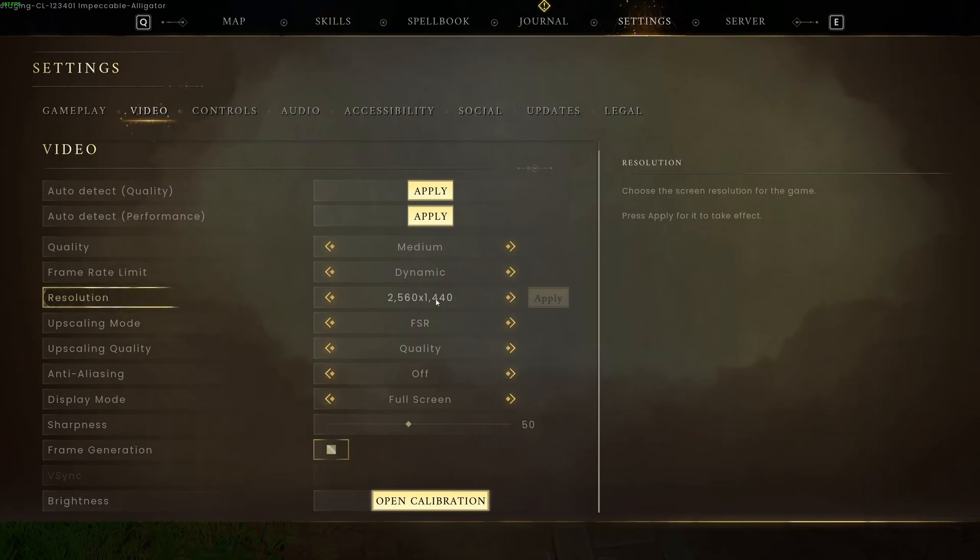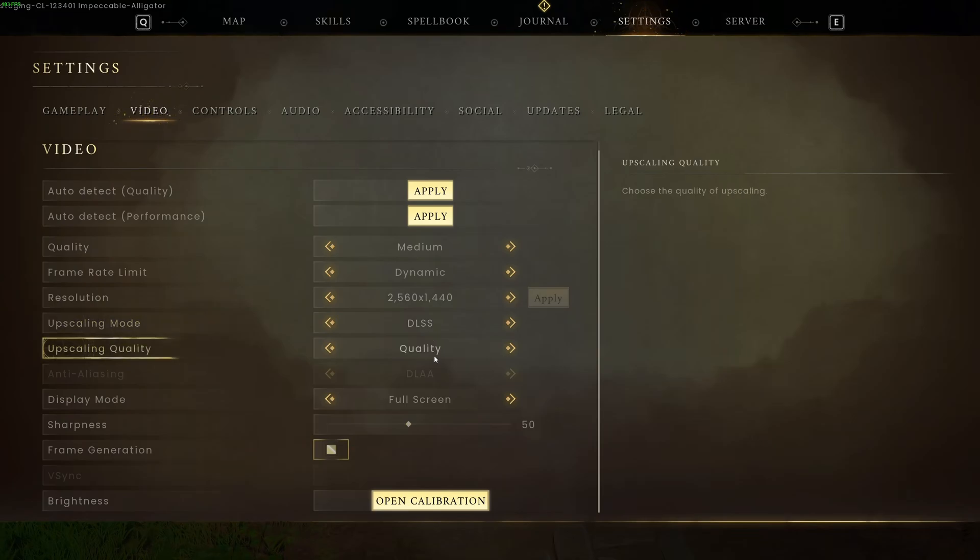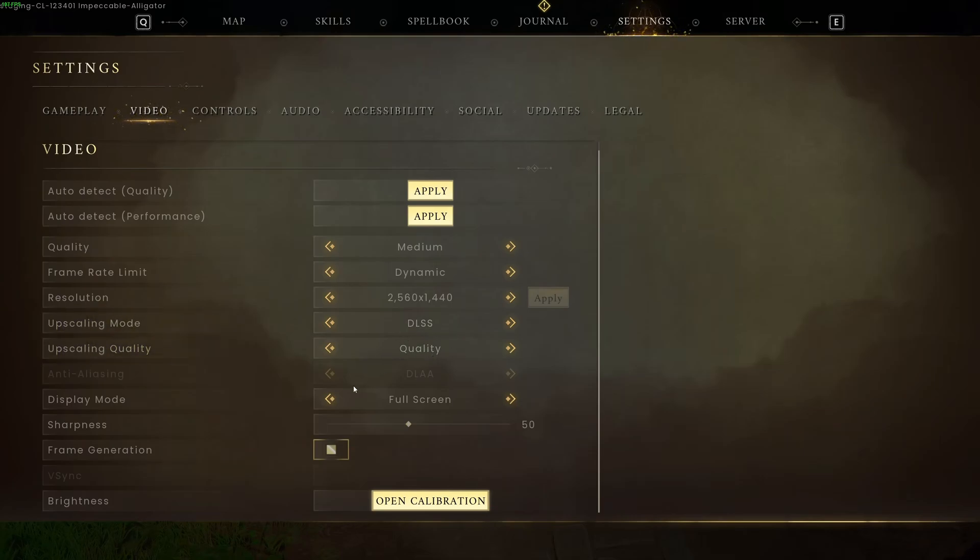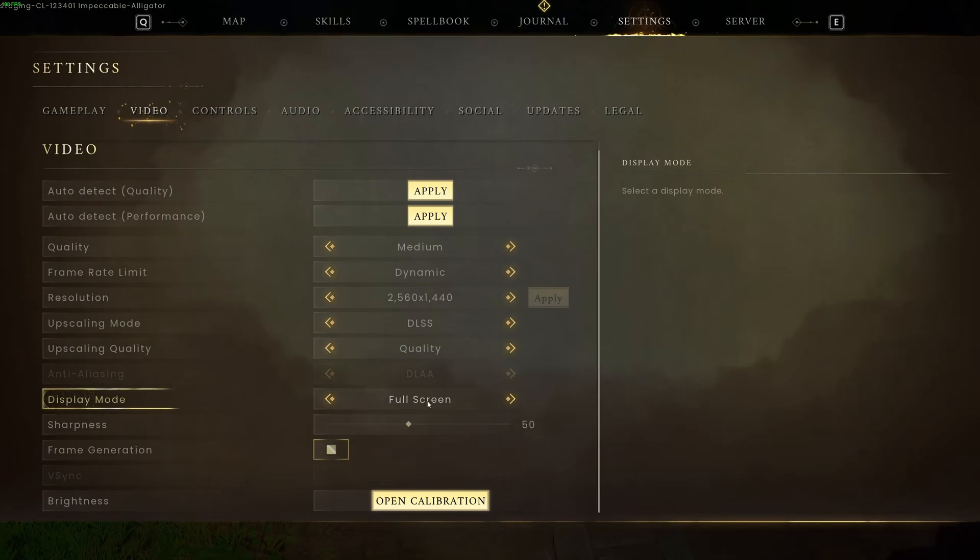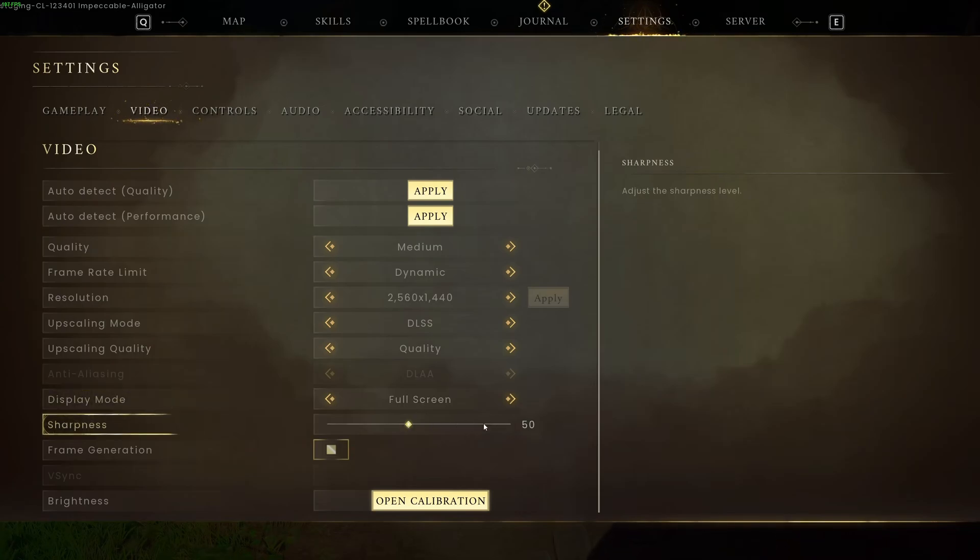Resolution, make sure that you're playing native. Upscaling mode. If you have an Nvidia card, for sure, go DLSS and quality. This is DLSS 4. And honestly, it's pretty amazing. You're going to get like 10 to 12% boost in your FPS. And the image quality is very good with DLSS 4. Display mode, make sure that you're playing full screen. Sharpness, something between 50 and 60. But again, it's a question of preference. If your game is too blurry, go higher. If it looks too much like an Instagram filter, go lower.